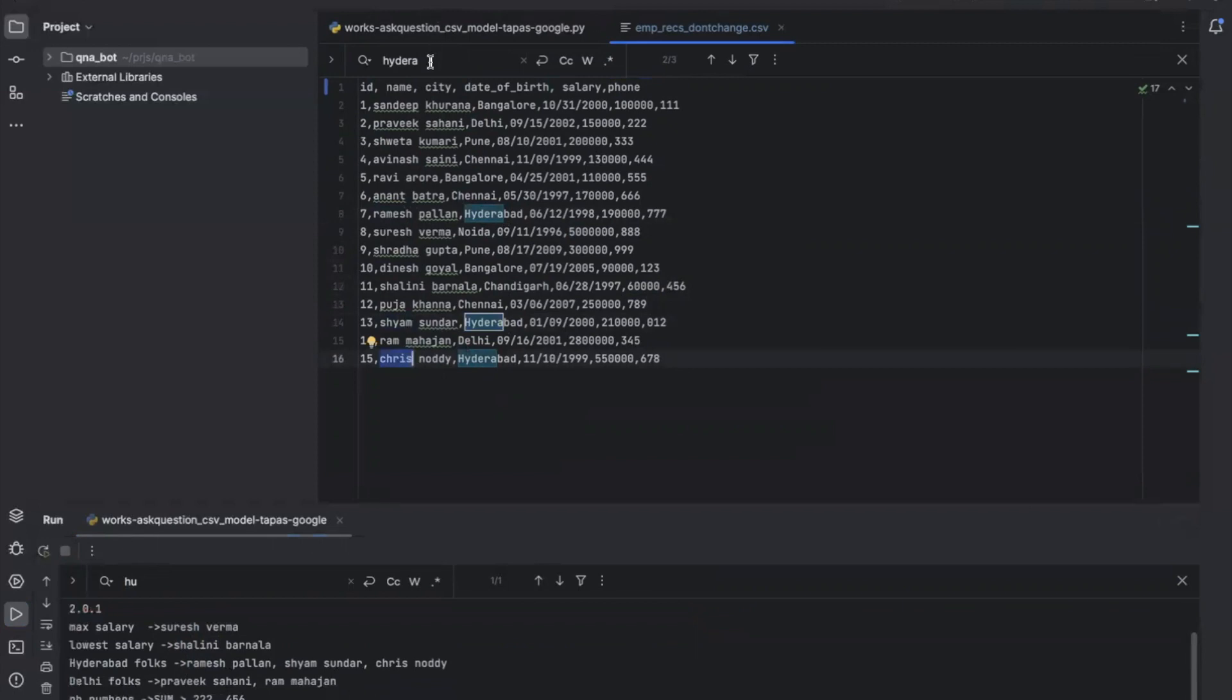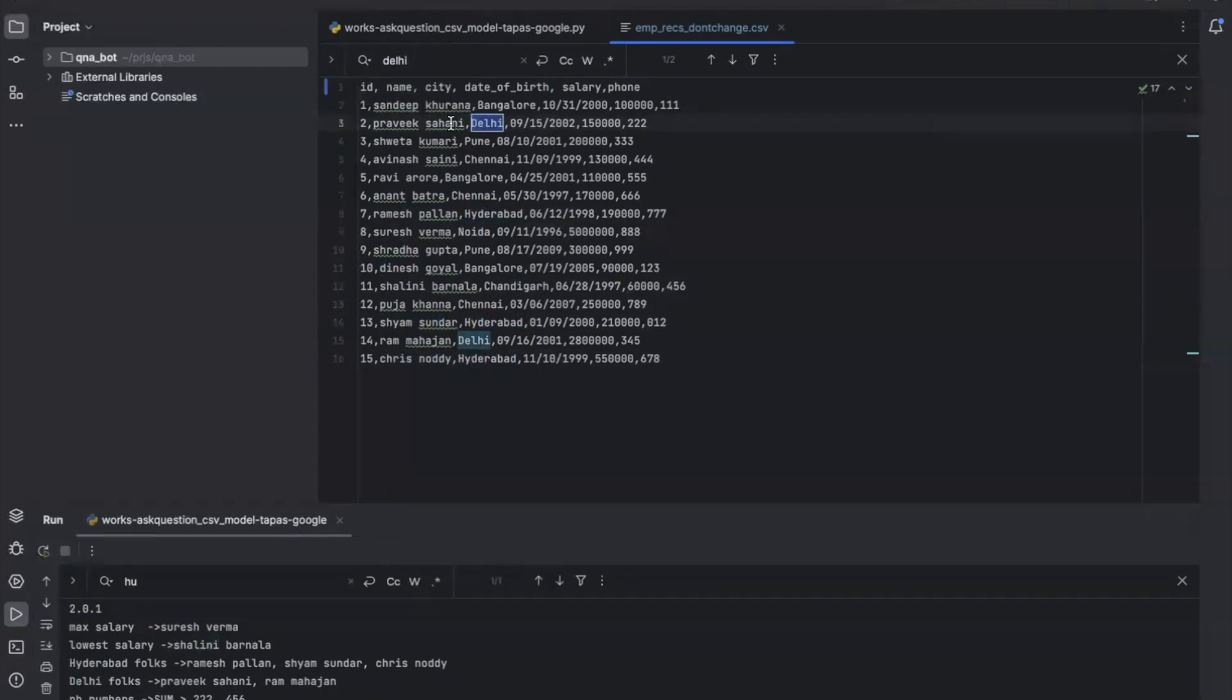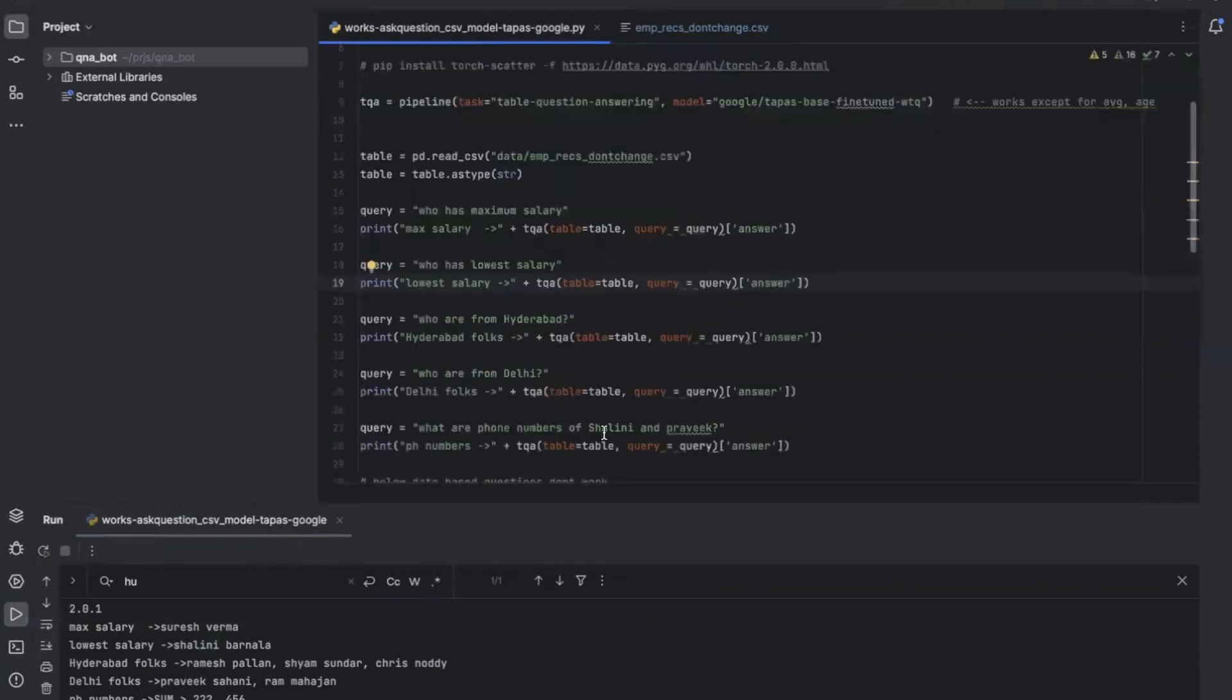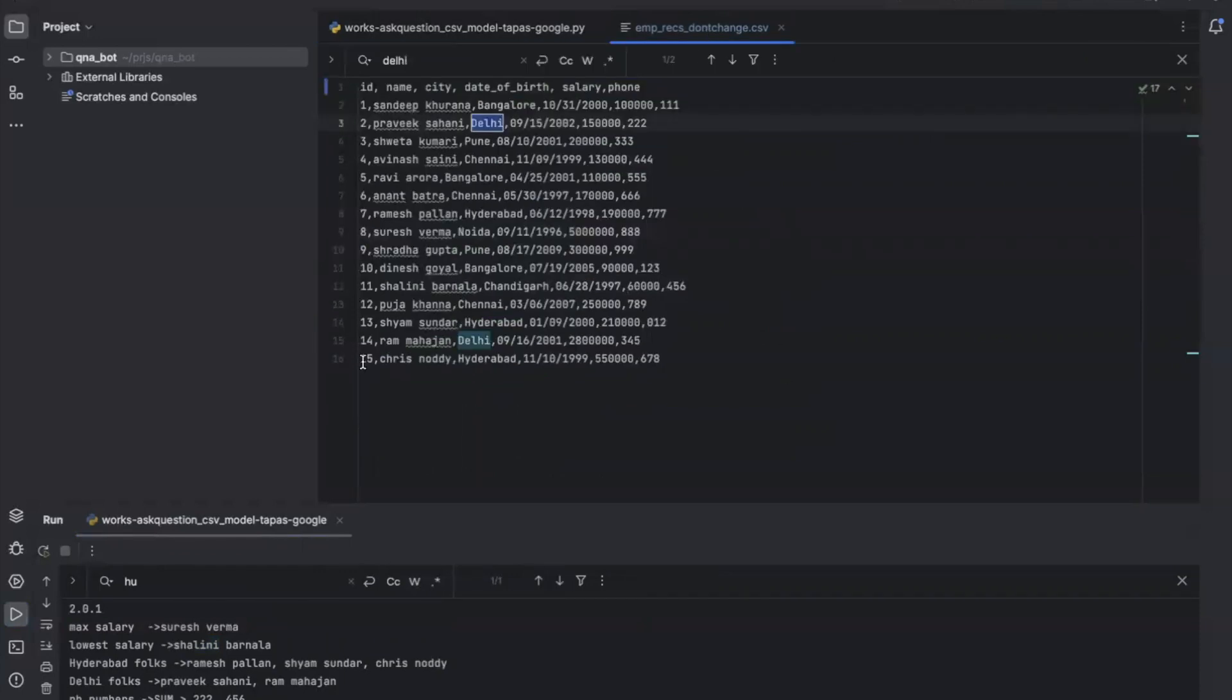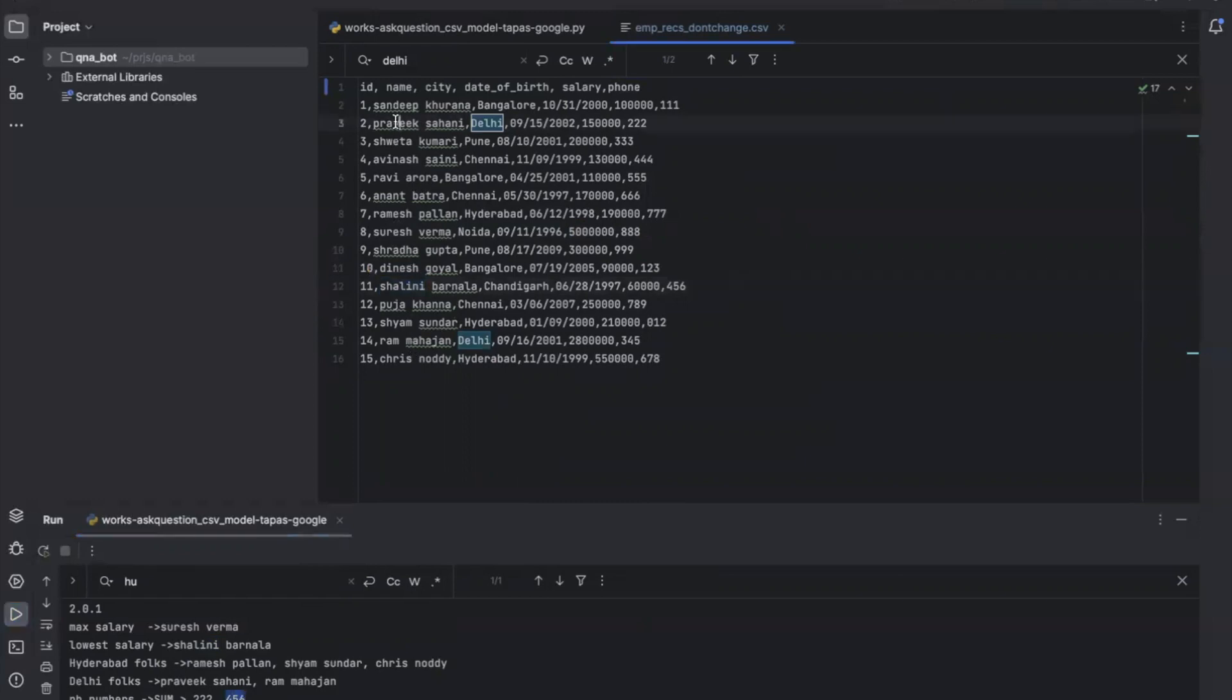Who all are from Delhi? There are two people: Praveek and Ram. I want to know the phone numbers of Shalini and Praveek. What is the phone number of Shalini? It's 456. And Praveek, which is triple two.